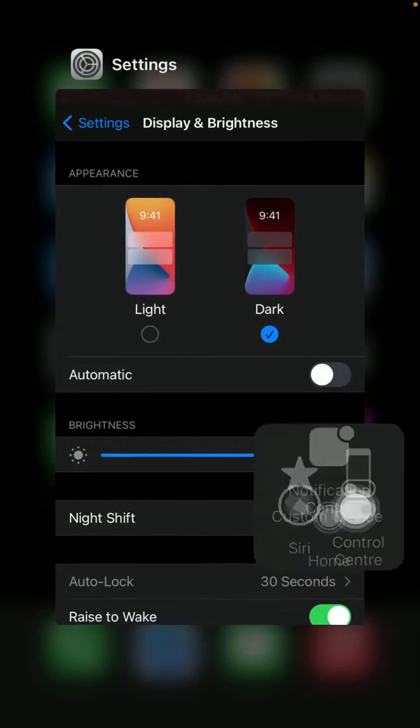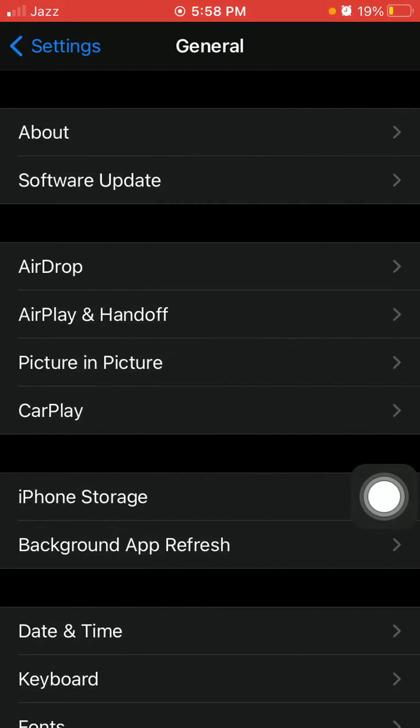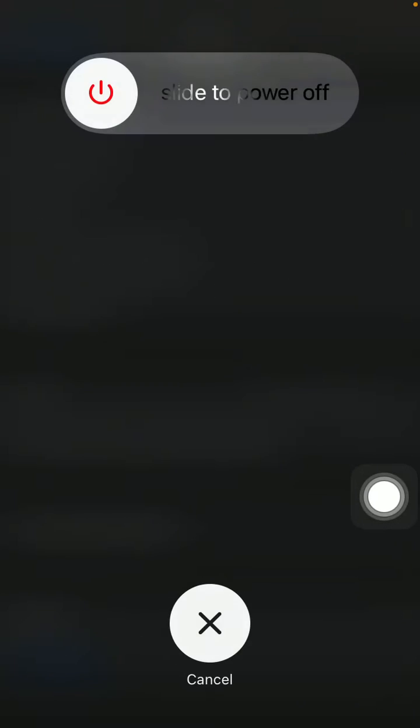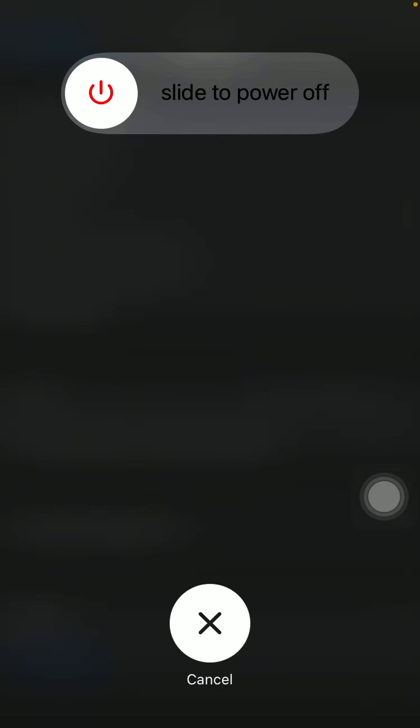Launch settings, general, shutdown. Now power off your device for minimum 15 to 20 minutes and also remove the iPhone case.